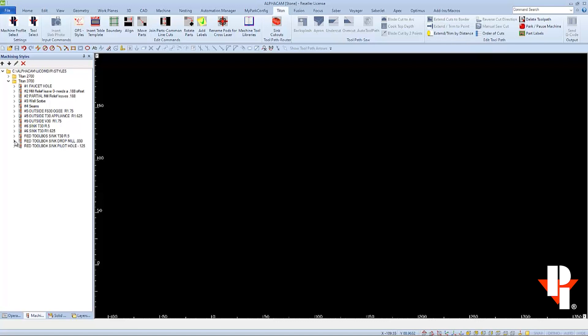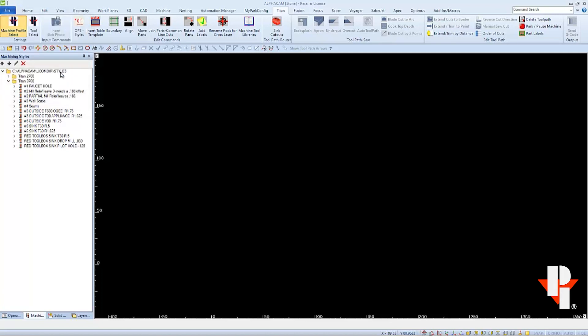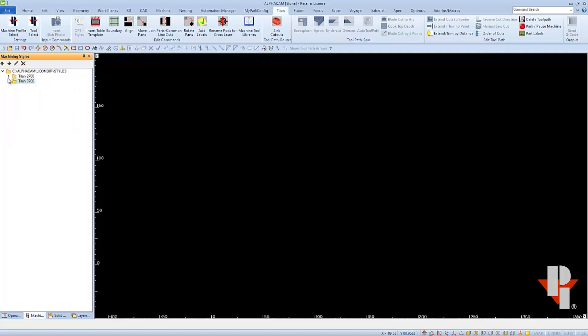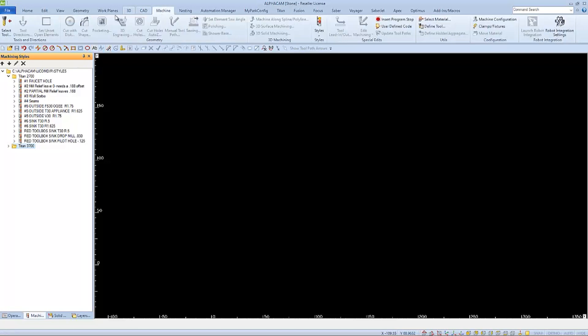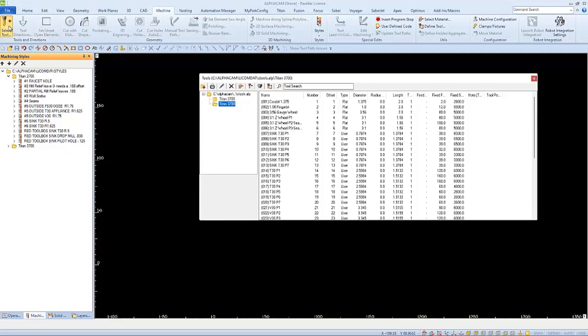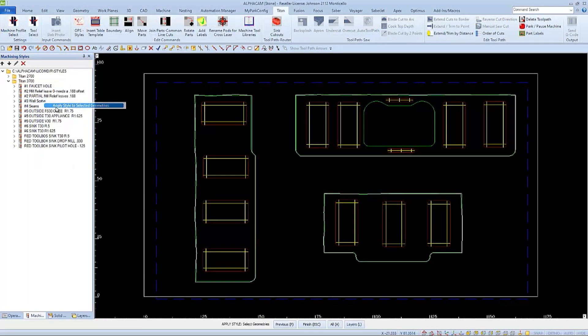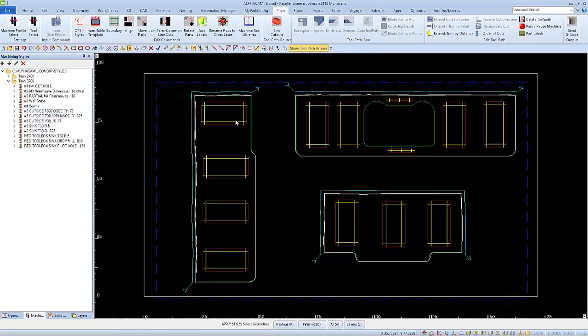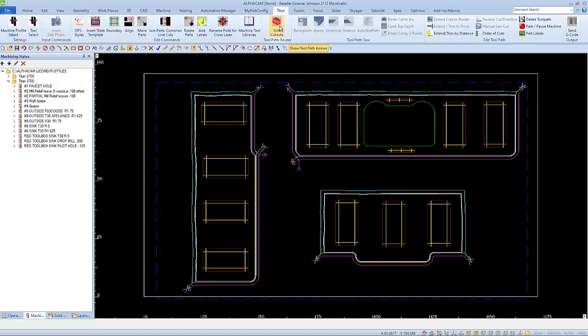That completes updating our styles. The changes are automatically saved. To program, just select the correct machine profile and choose the styles from the same machine's folder. If you do programming without a style, like the engraving bit, make sure you select the tool from the same machine's tool library. Otherwise, your method of programming stays the same. Thank you for choosing Park Industries.